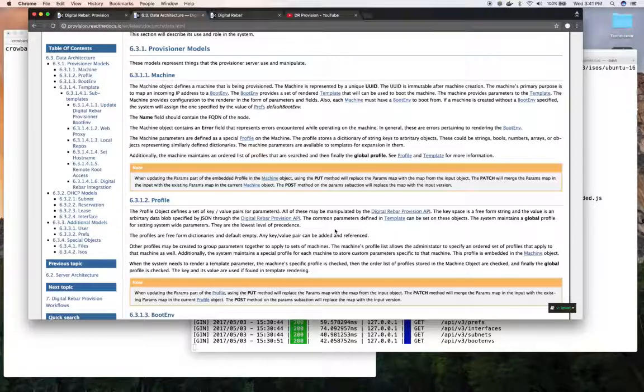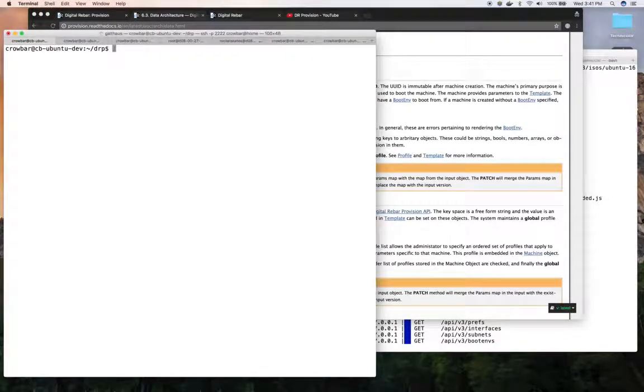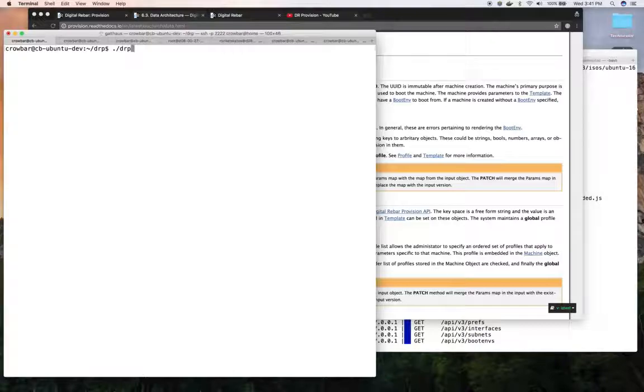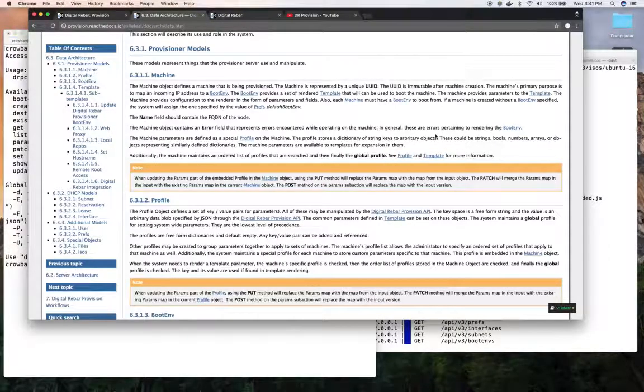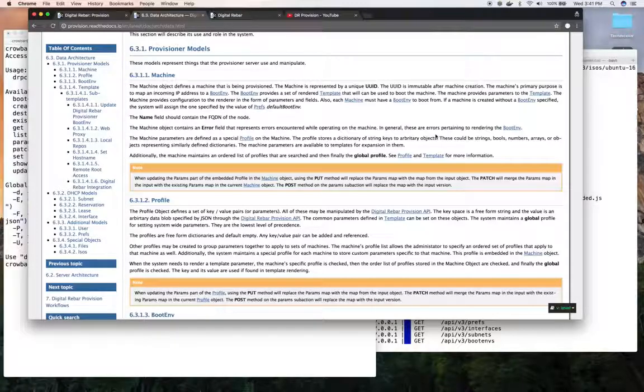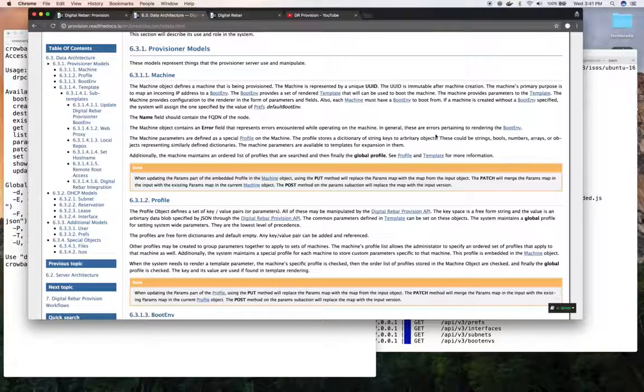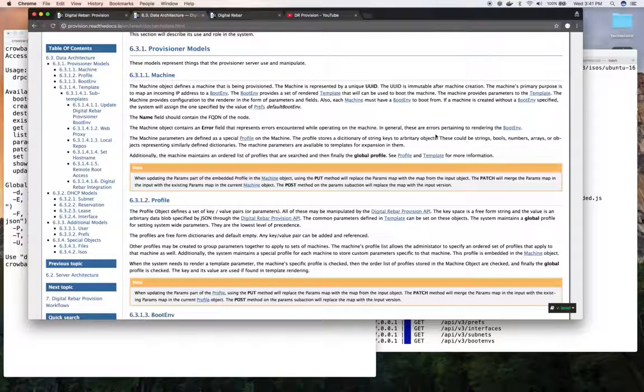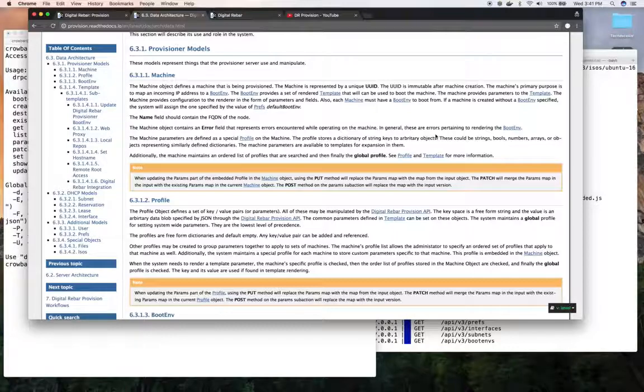The first model that we work with is what we call the machine model. There's a CLI to do that, which gives you the ability to map an IP in your environment to a boot environment to let that machine boot when it pixie boots. The machine acts also as a holding point or a collector of what we call parameters. They're stored in a profile and we'll talk about it in a second, associated with the machine itself.